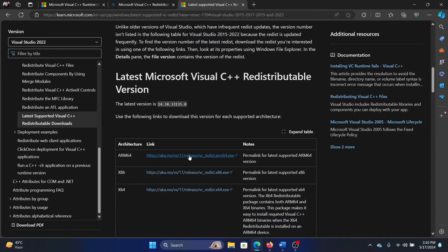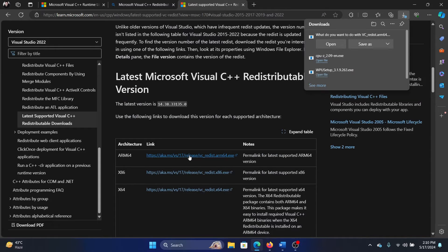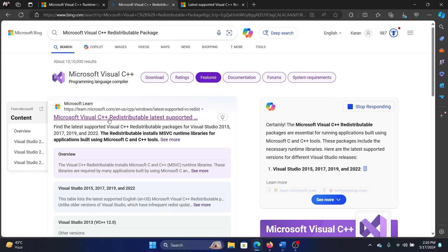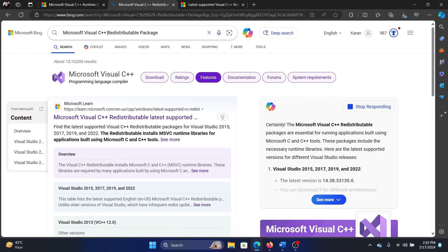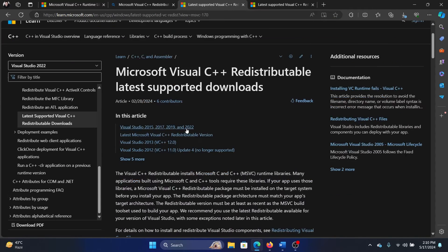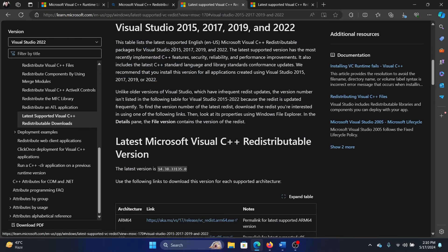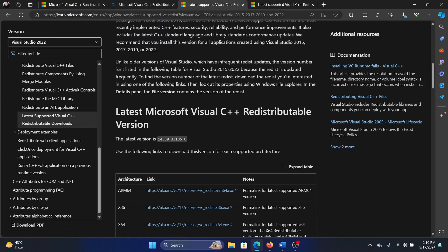at the top. Okay, are you understanding what we did? We searched for Microsoft Visual C++ redistributable package, we clicked on the first option, we scrolled down, clicked on Visual Studio 2015, 17, 19, 22,